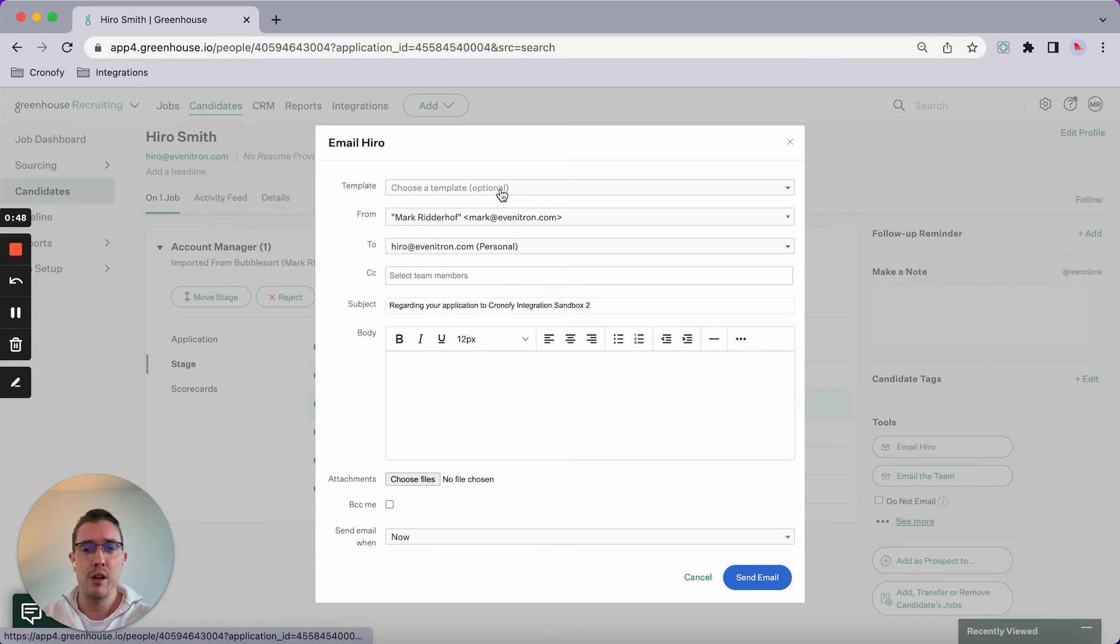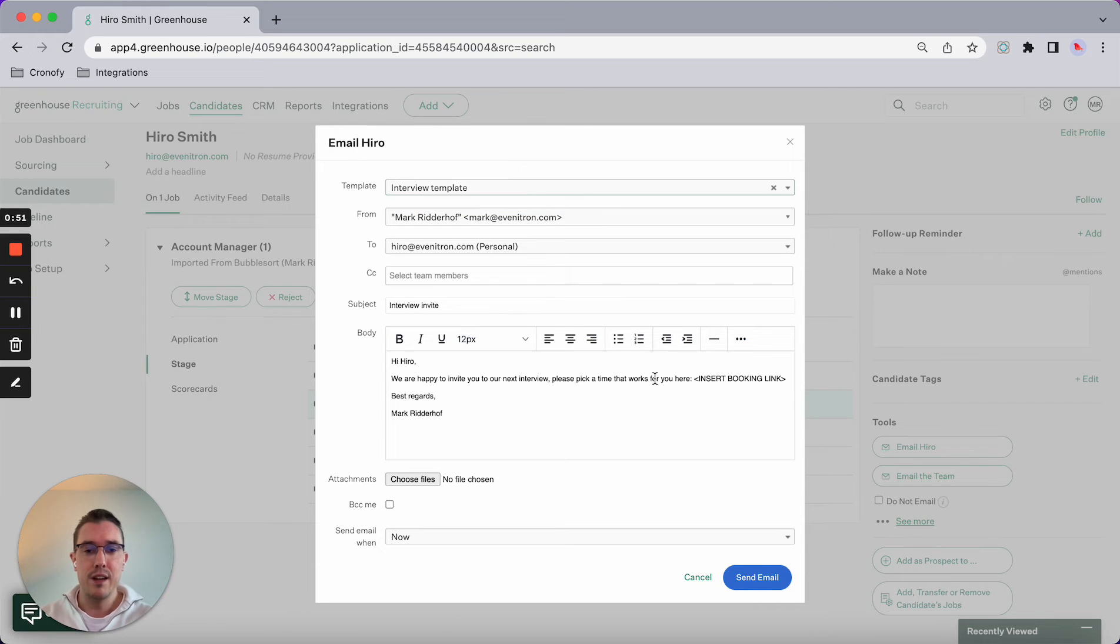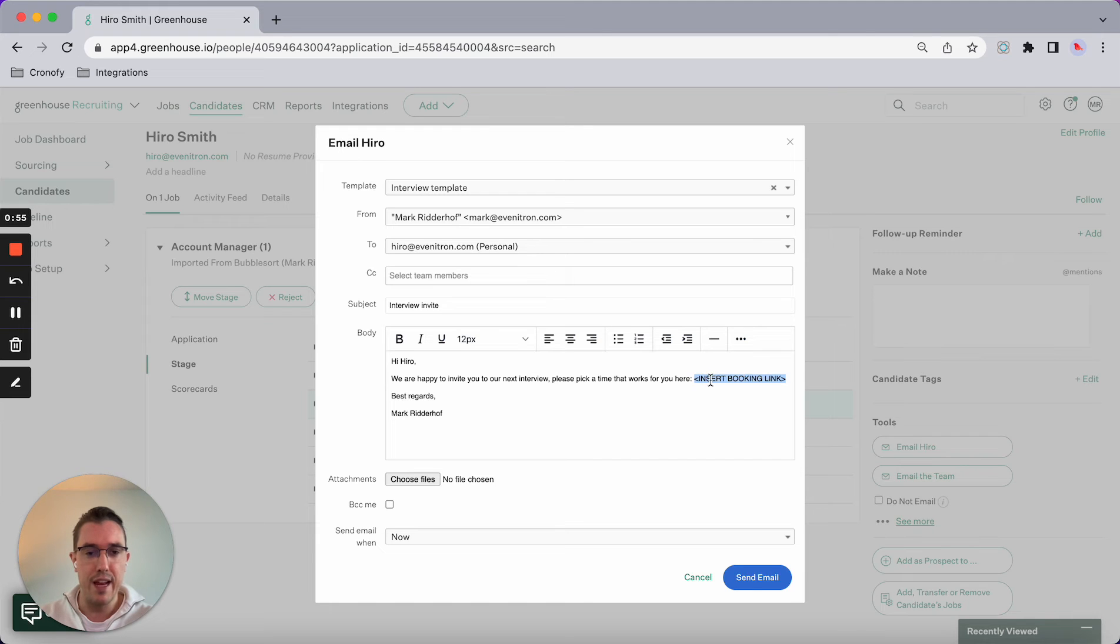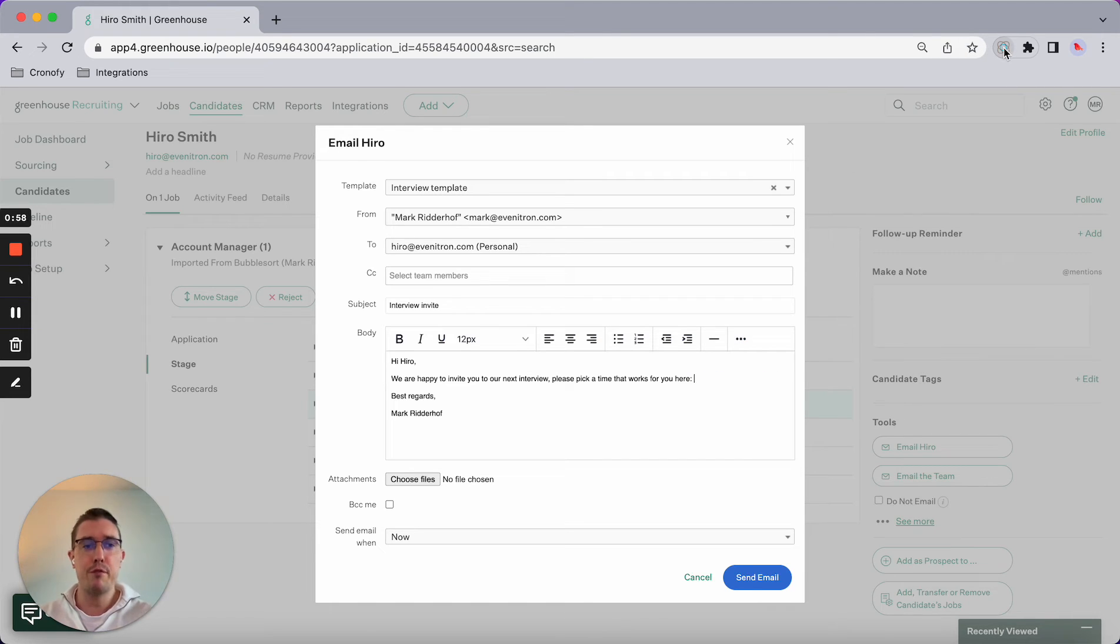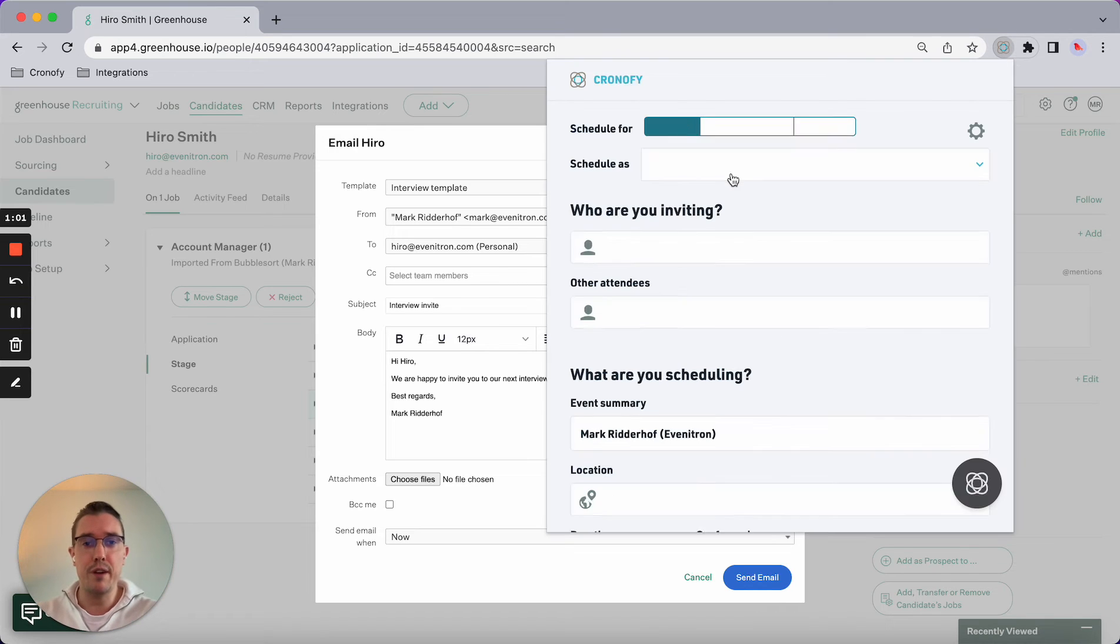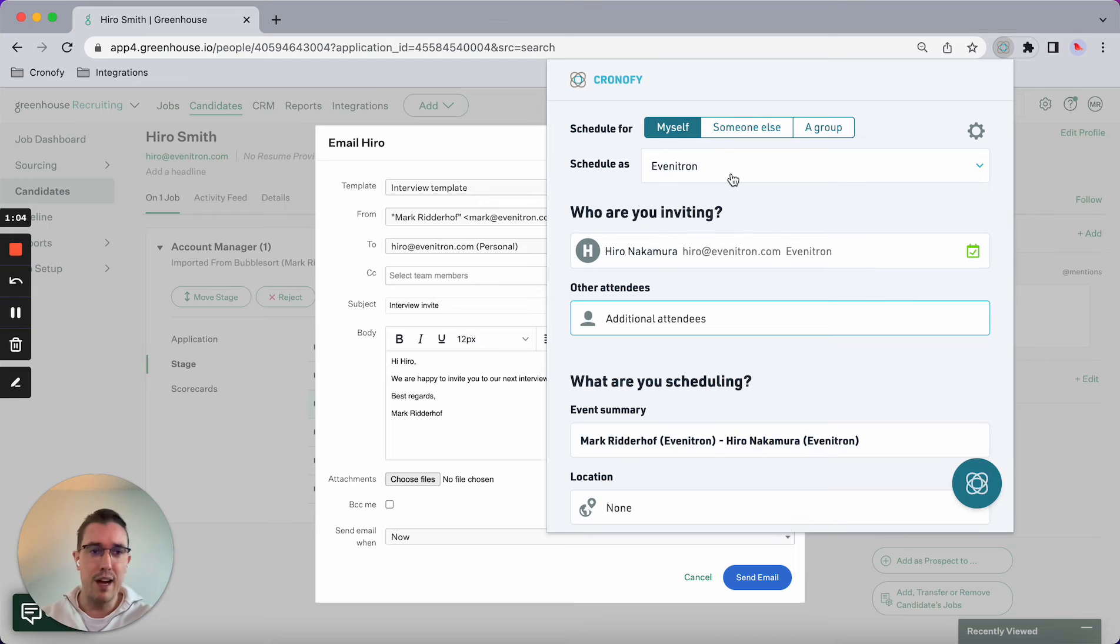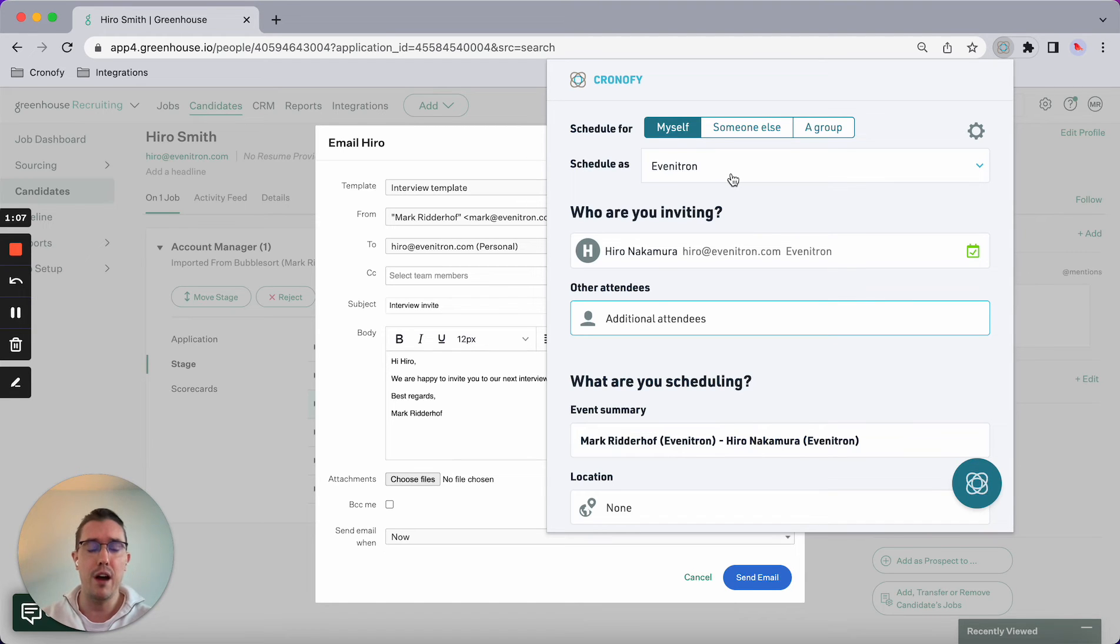Whenever I click on Hero and send an email, I can select a template that I've built, so all I have to do is insert a booking link. In order for me to do that, I'll be using the Chronify extension. As you can see, it sits on top of your ATS.